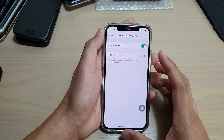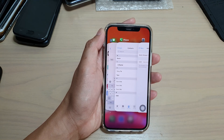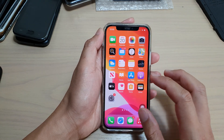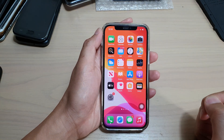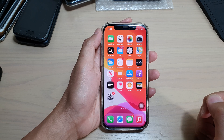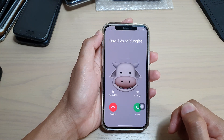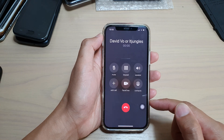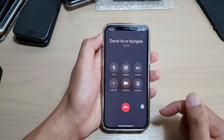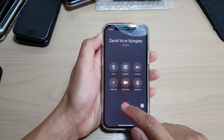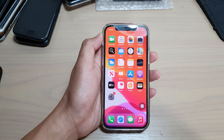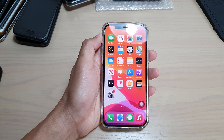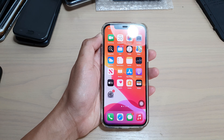So now that it is on, we can test it out and take a look. So here we have an incoming code, and after 3 seconds, you can see the phone will automatically pick up the code. And that's it. Thank you for watching this video. Please subscribe to my channel for more videos.